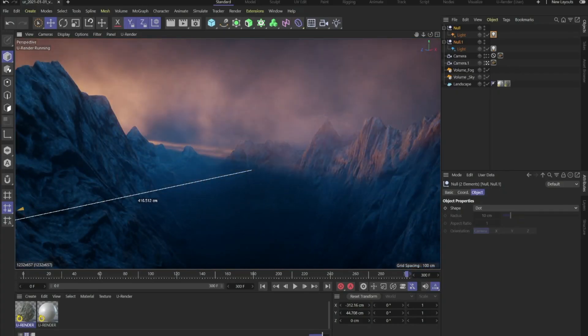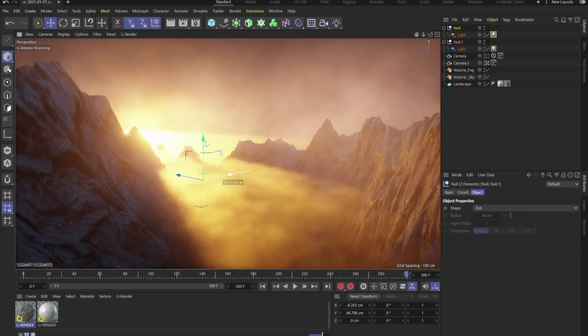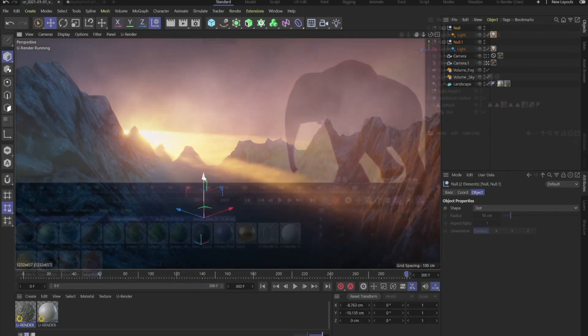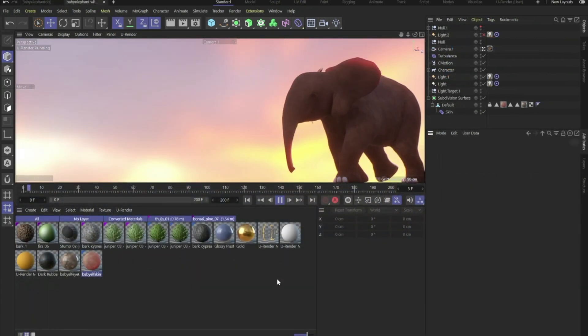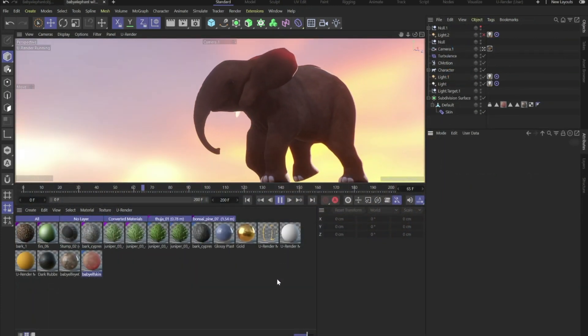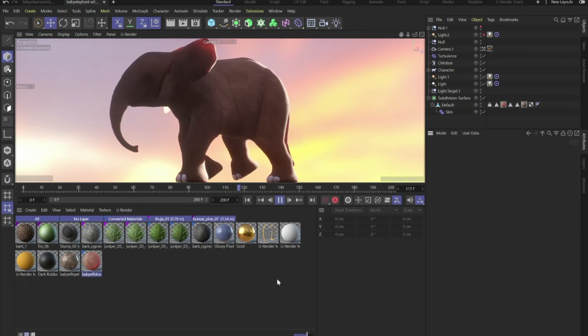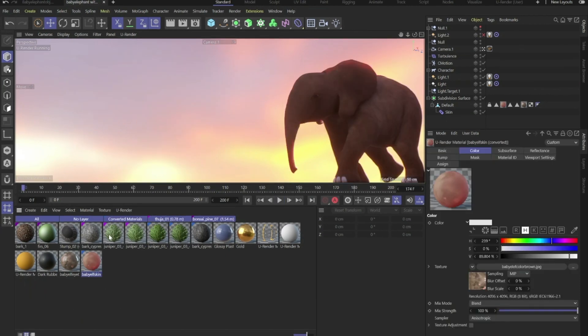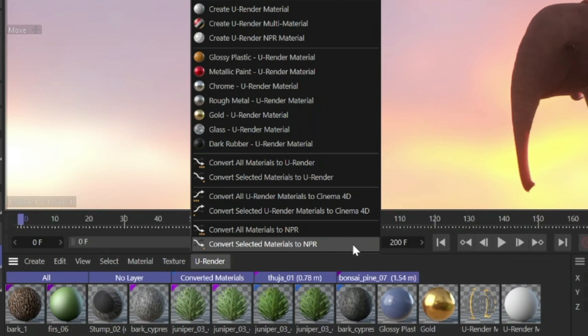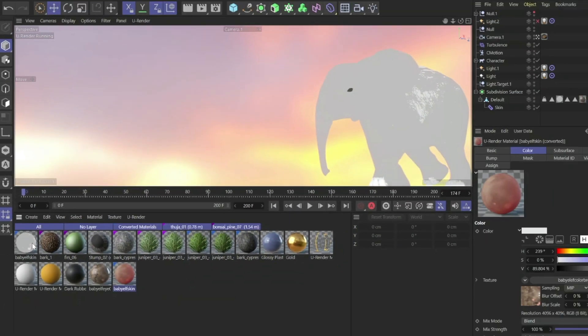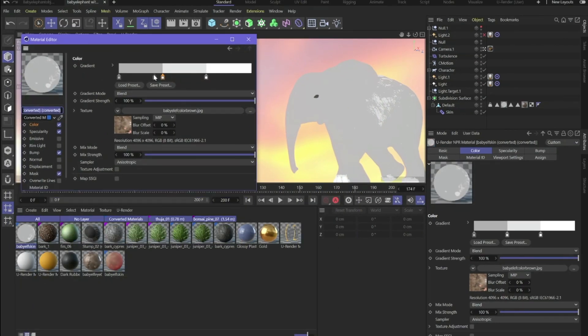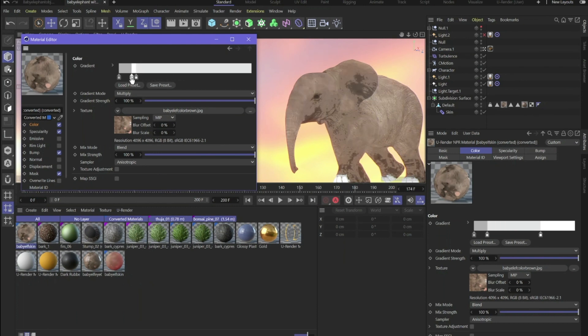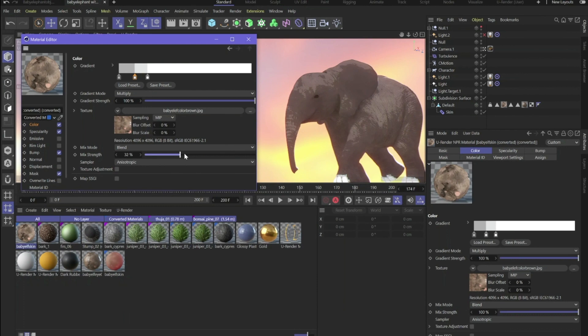We talked about toon rendering. We call it NPR, non-photorealistic rendering. If you have a scene and you want to give it a toon look, you can like before convert any material into a toon shading material. Just go to this menu here and click on convert selected material to NPR. The toon shader is based on gradients as you can see. And with just a few changes, for example I changed the gradient mode to multiply and also changed the mix strength.